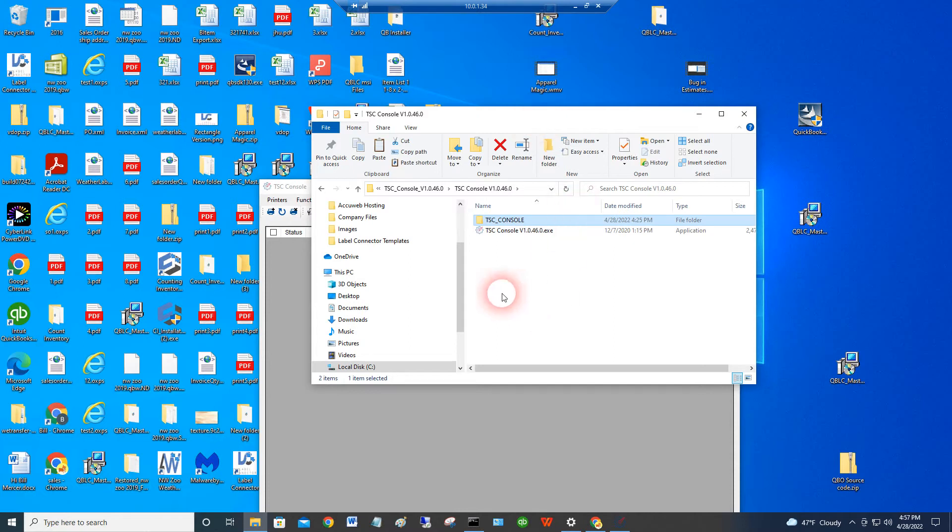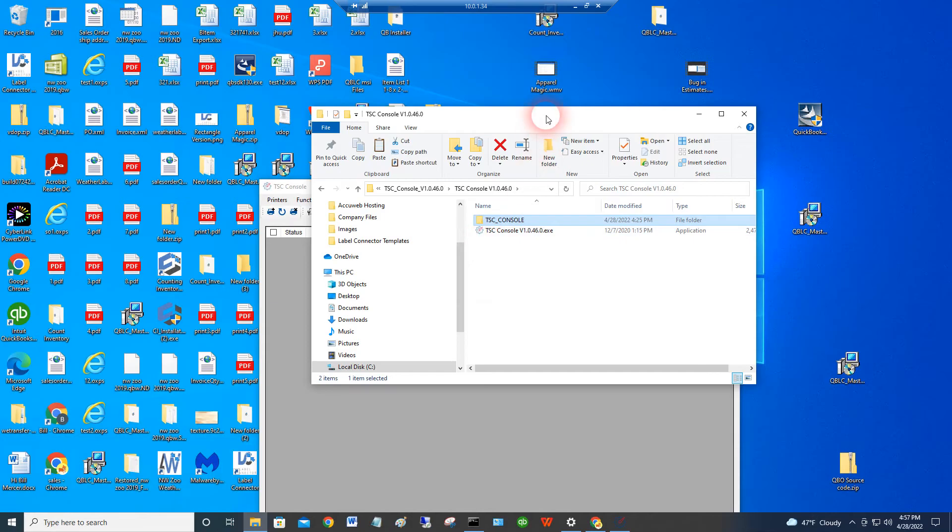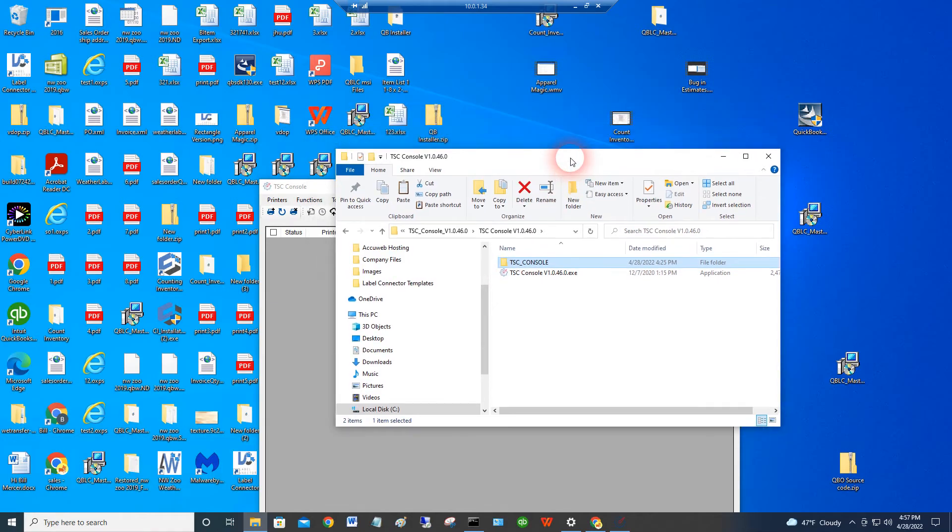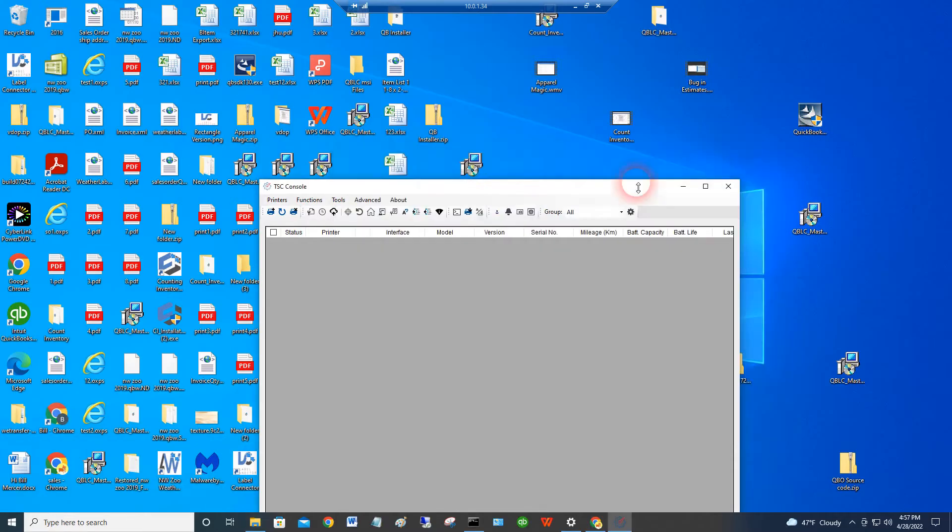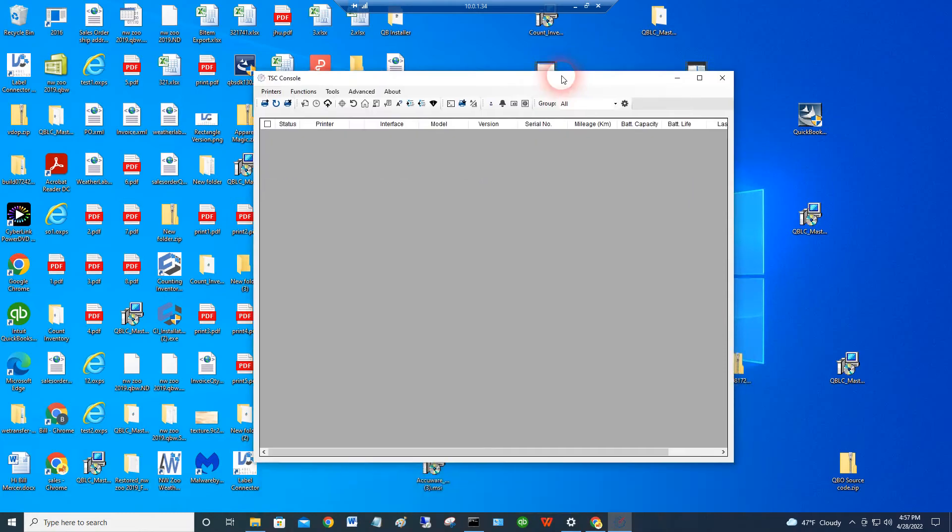Basically, on the DVD, and we'll put this up on our support page, there's the TSC console application, and you have to unpack that and then find the executable, so it's a little bit convoluted. But once you've got the console executable run, this is what the console program looks like.